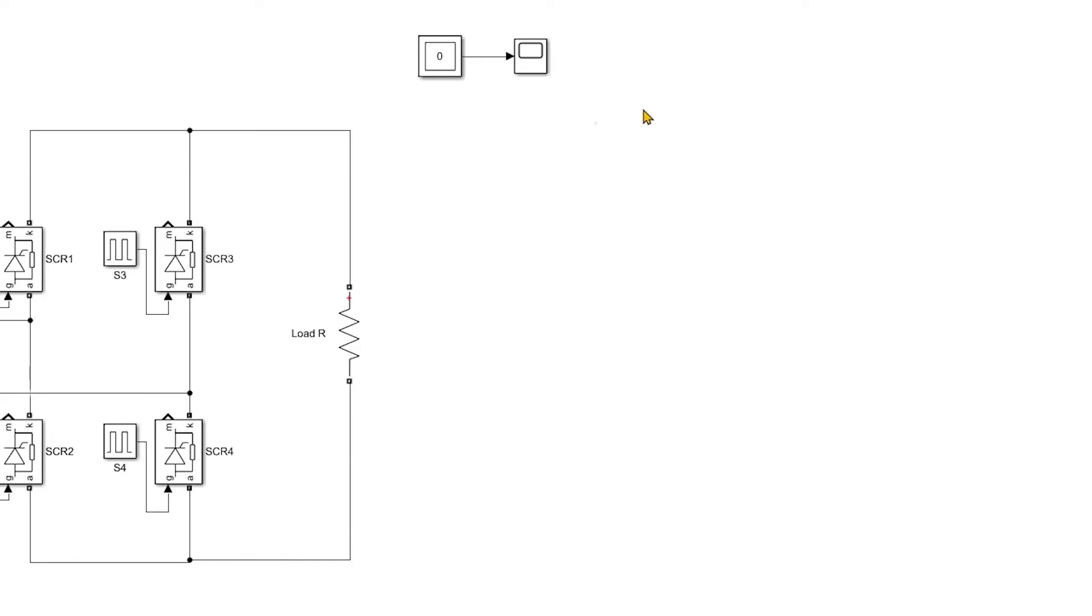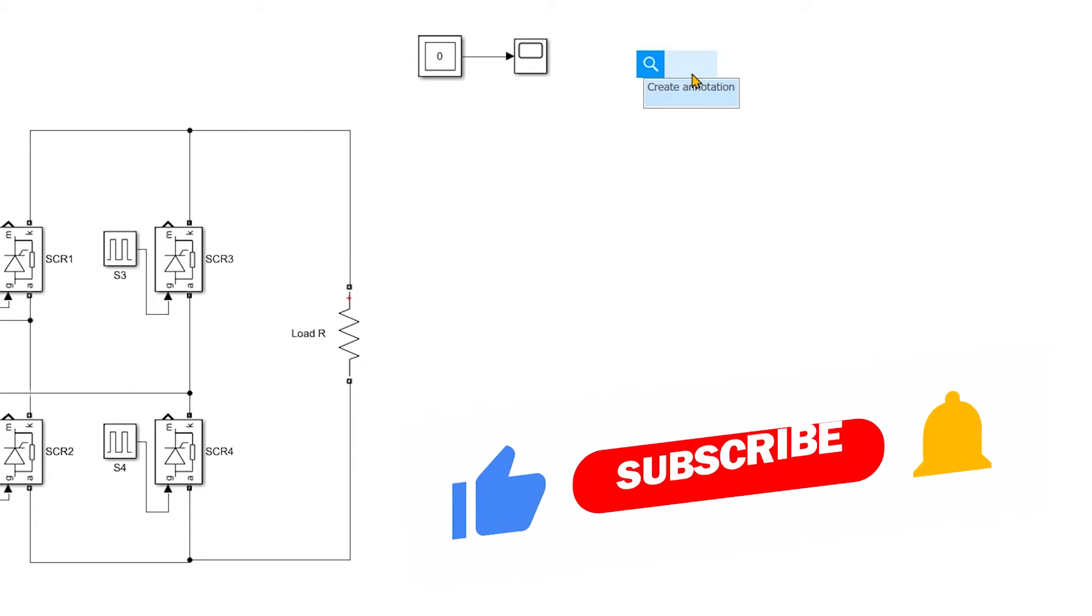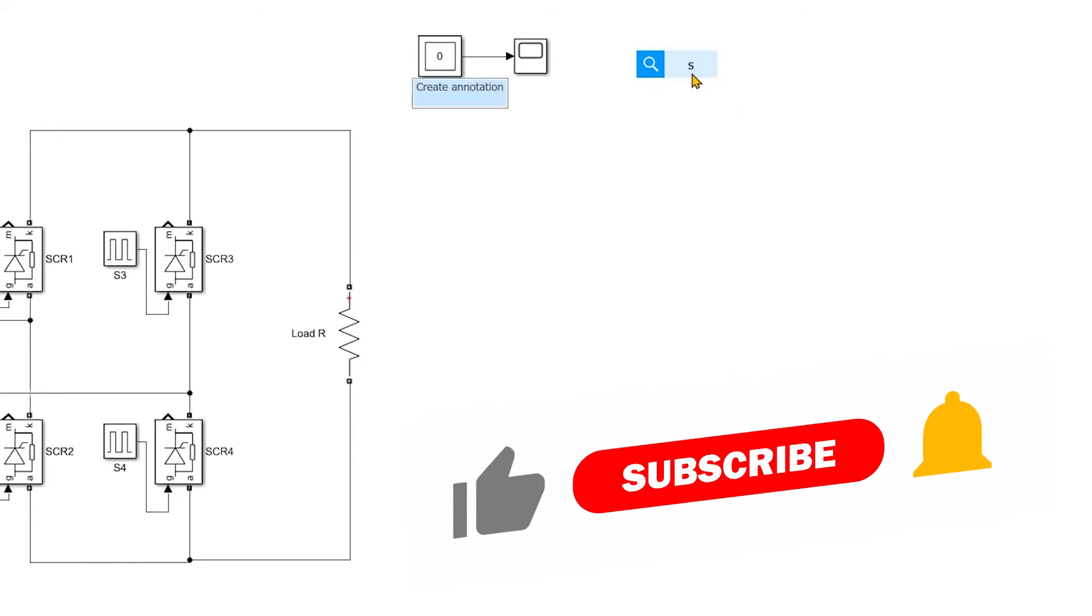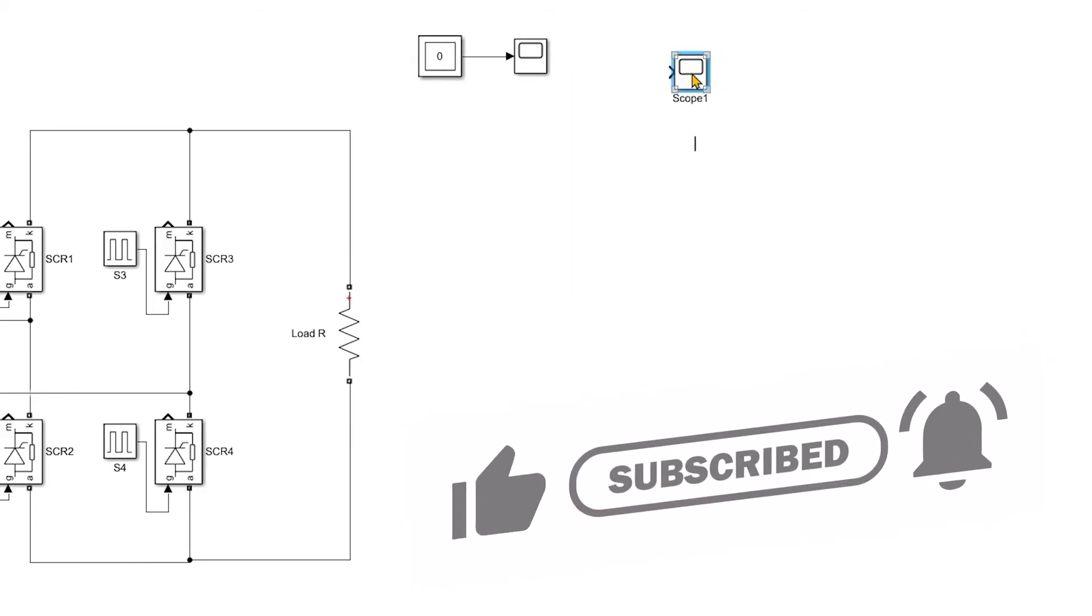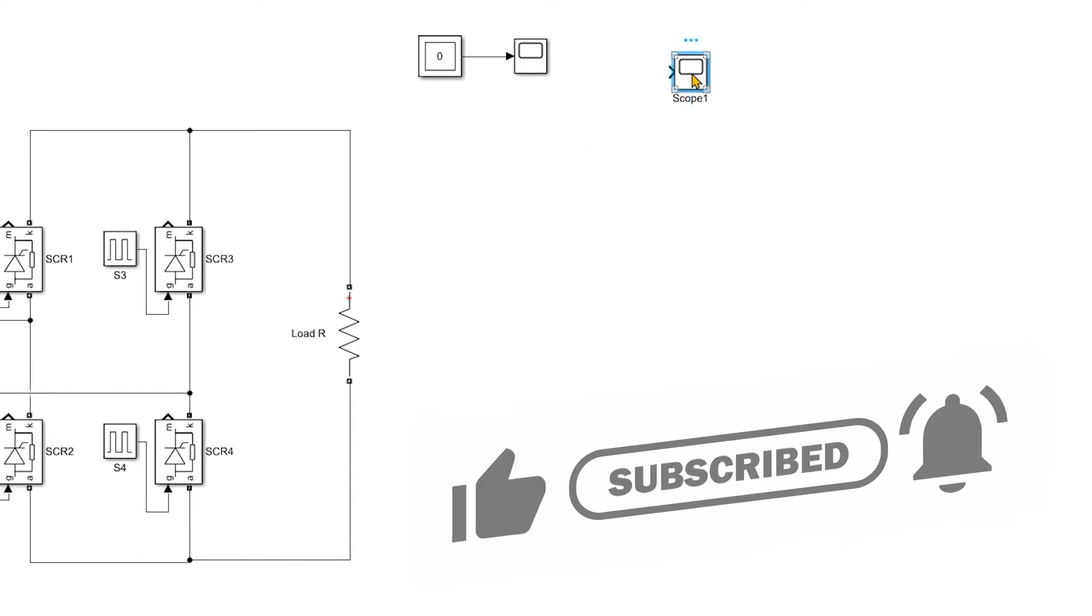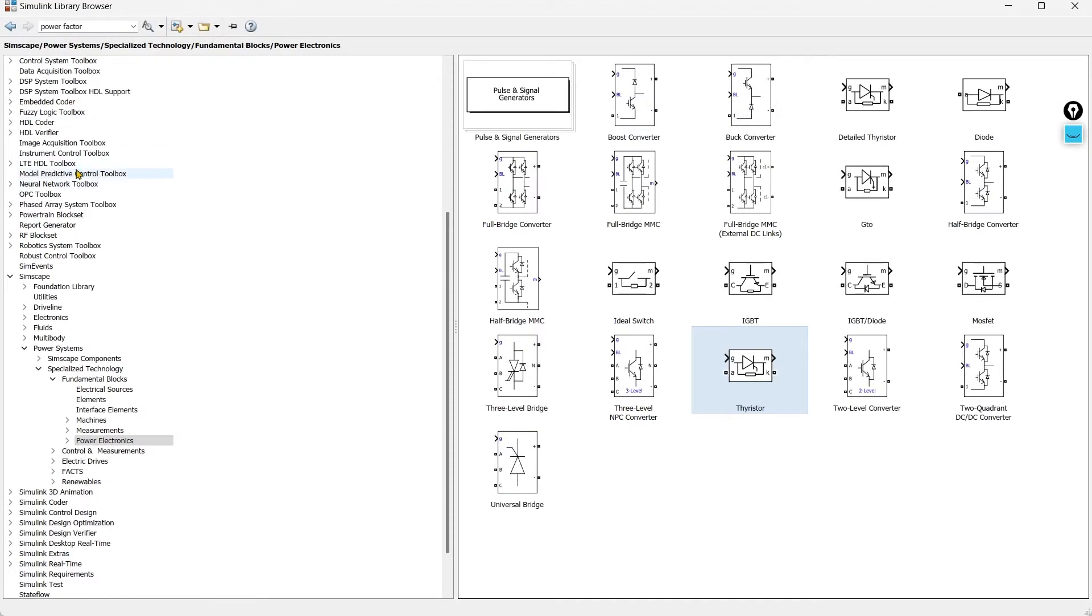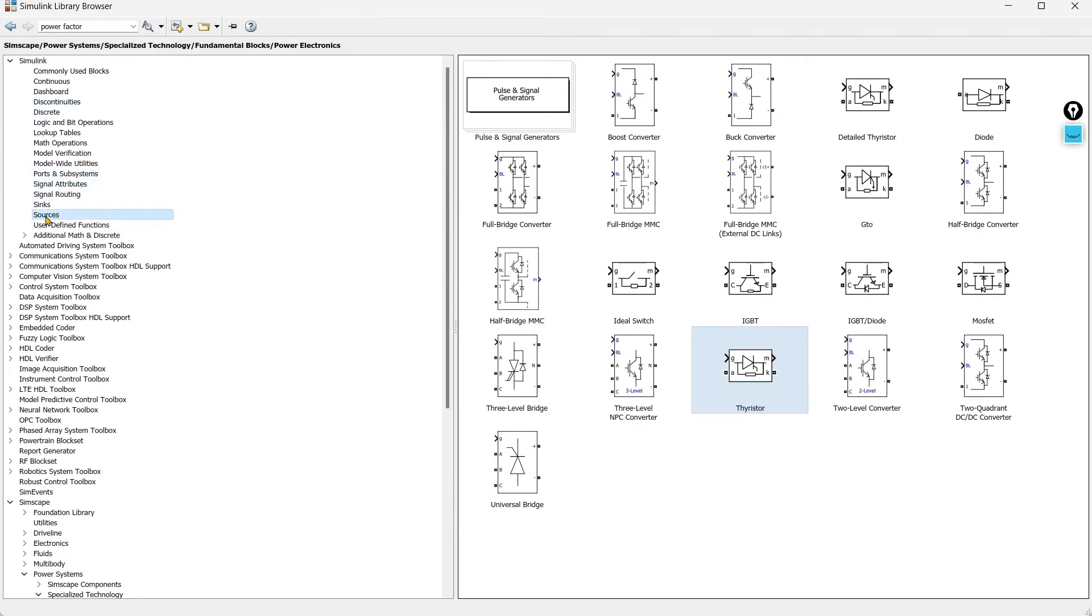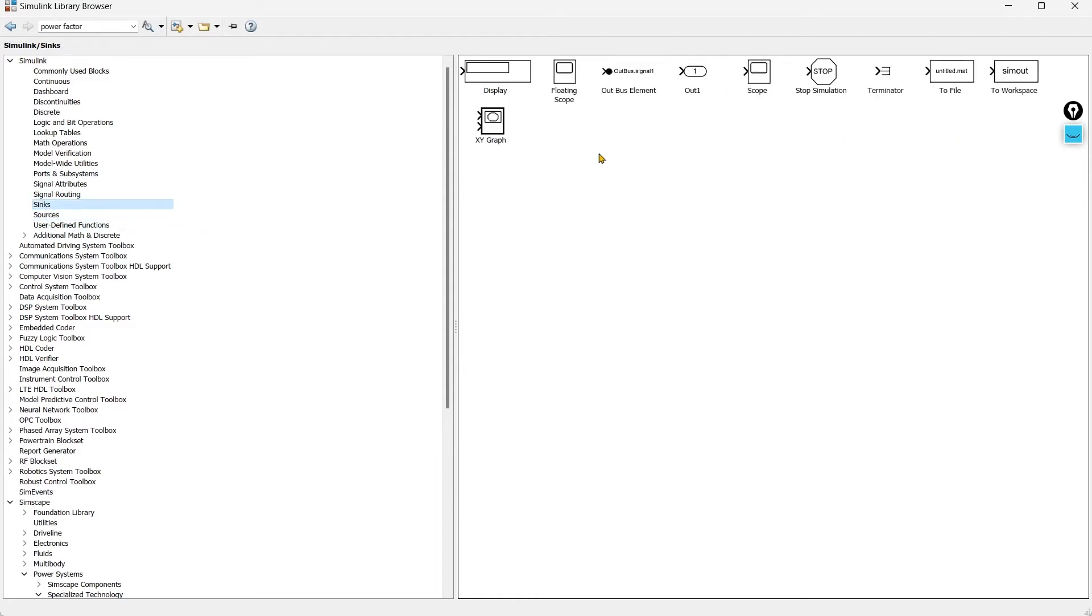If you want to quickly add the device what you are supposed to do just double click. So this window will pop up and here you need to write the name of the device. For example I want to add scope so I will write scope and there we go we have the scope. This is more quick and easy way to add the devices. But if you are beginner may be possible that you do not remember the name of the devices. For that you need to go to the library browser and in sources and sinks you can get all the important components.